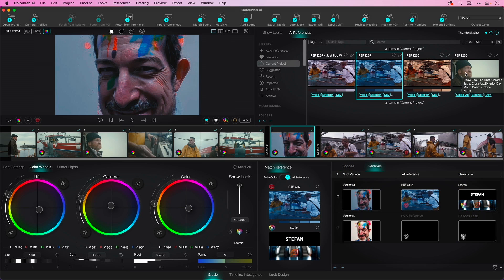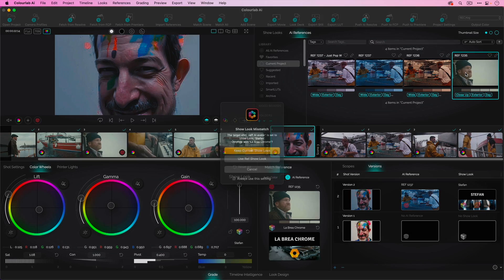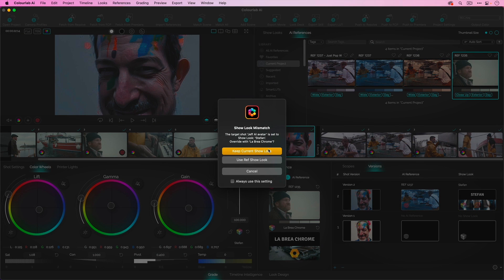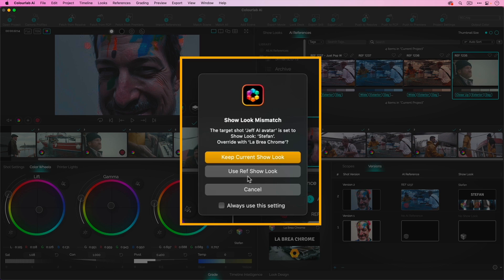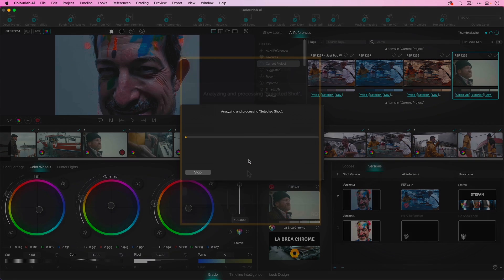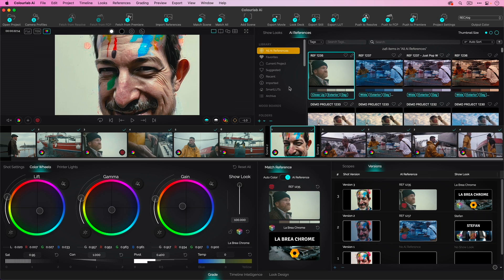If you ever see this dialog box it says hey should I use the look that's on it or from the reference. I nearly always say use the reference show look.